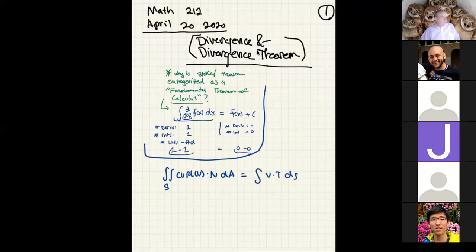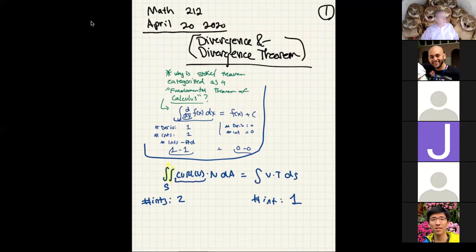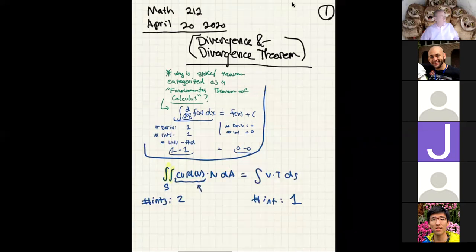On the left side we have two integrals. On the right side, the number of integrals is just one. It's a little harder to see the derivative — curl doesn't show a derivative immediately, but if you remember the definition of curl, it involves many single partial derivatives. So curl is secretly hiding a single derivative.